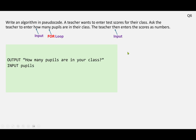The first thing we need to do is ask the teacher how many pupils are in their class, and then we're inputting that as a variable — pupils, or it could be pupil_num, class_num, whatever you want as long as it makes sense. Let's go ahead and declare that as an integer.